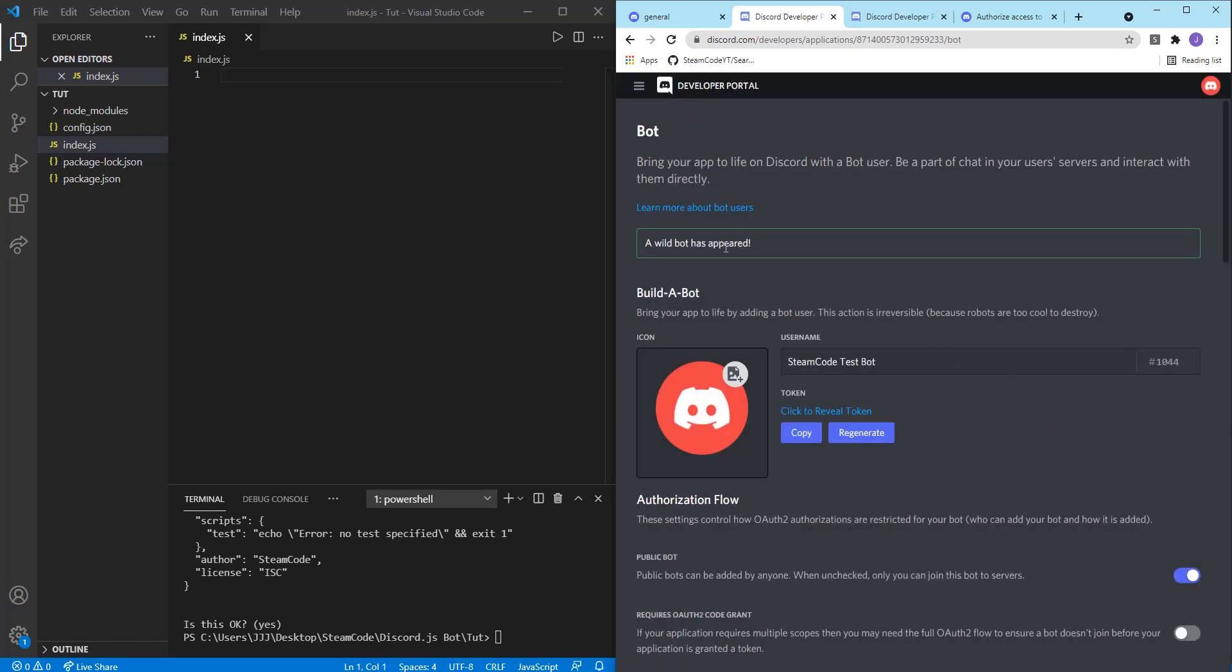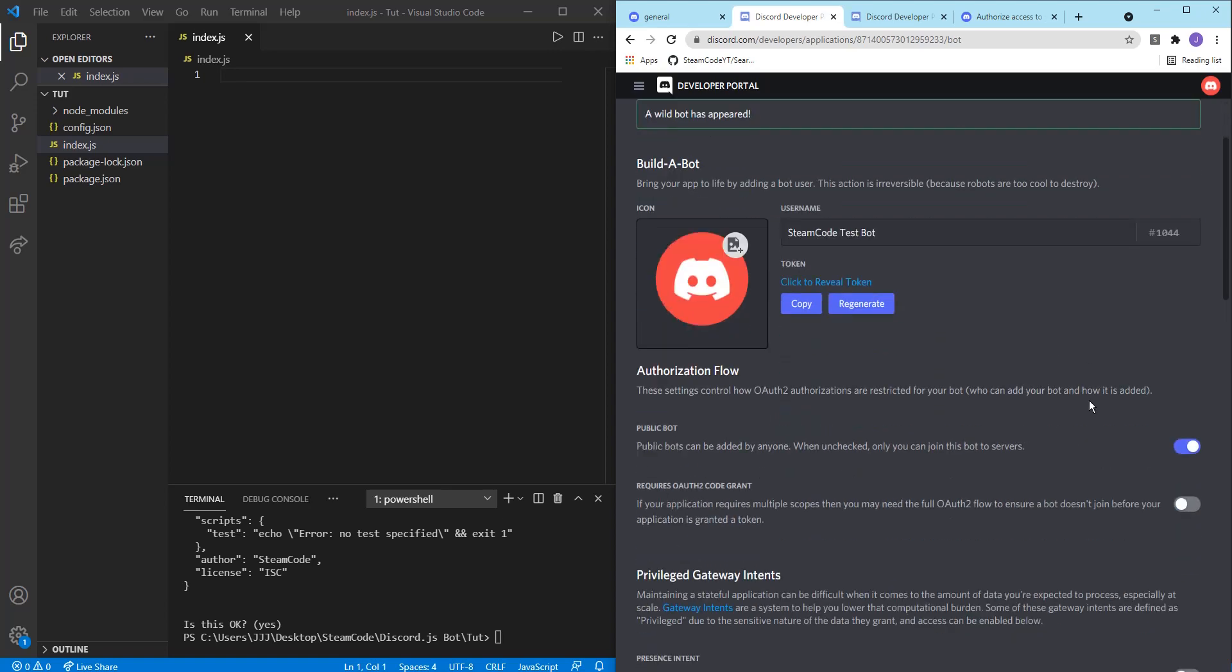And now you can add an icon, you can change the username and you have this thing called a token. So you never want to share your token with anyone else, either on purpose or on accident, because with this token, you can control all the aspects of your bot. And if this bot has been added to multiple servers, it can disrupt the flow and it could destroy your bot as well.